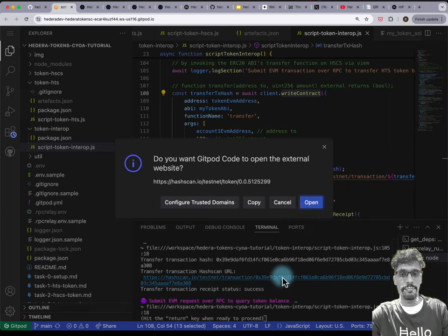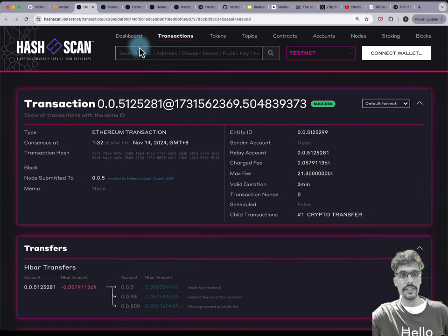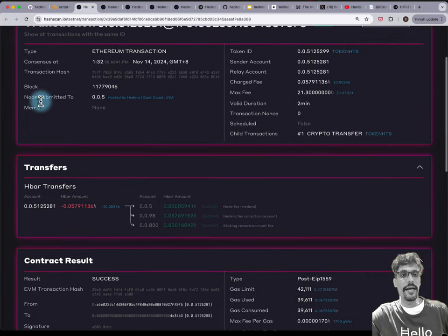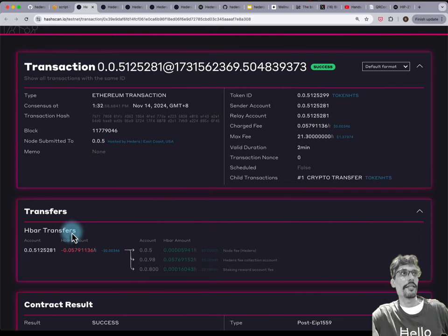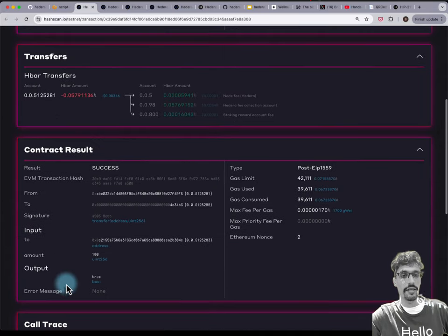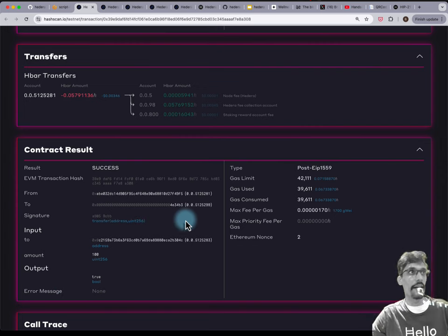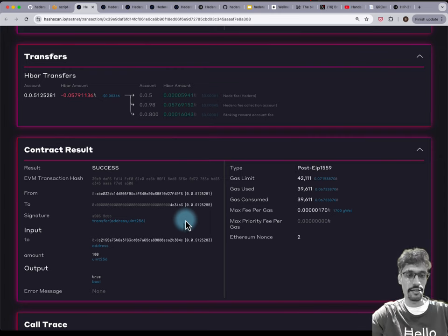Let's open that up and see exactly how it looks different. On HashCAN we see a transaction — there are HBAR transfers, but even though the HTS token was transferred, you do not see token transfers as you might expect. Instead, what you'll see is a contract result that looks exactly the same as the HSCS transfer of the ERC20 token, even though this is not that.